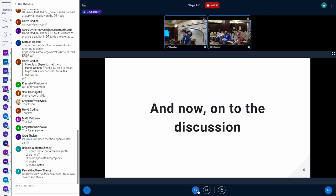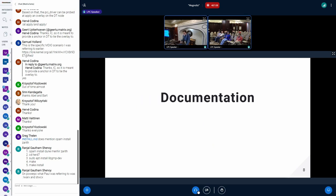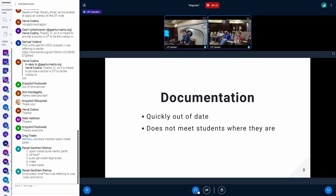So now on to discussion. Just a brief intro to frame the problem. I'd like to frame this in terms of the documentation problem and the onboarding problem, which are kind of two sides of the same coin. In terms of documentation, it quickly becomes out of date. The latest and greatest for Linux kernel documentation in terms of books — the one that everyone recommends, the one that was our starting point — was Linux Device Drivers 3rd Edition, which was published in 2005.